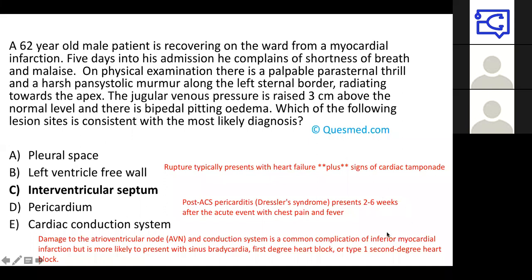Pericardium is incorrect — this would be post-ACS pericarditis, also known as Dressler syndrome, which tends to present two to six weeks after the acute event with chest pain and fever. The cardiac conduction system is incorrect because damage there — such as to the atrioventricular node — might give sinus bradycardia, first-degree heart block, or type one second-degree heart block.